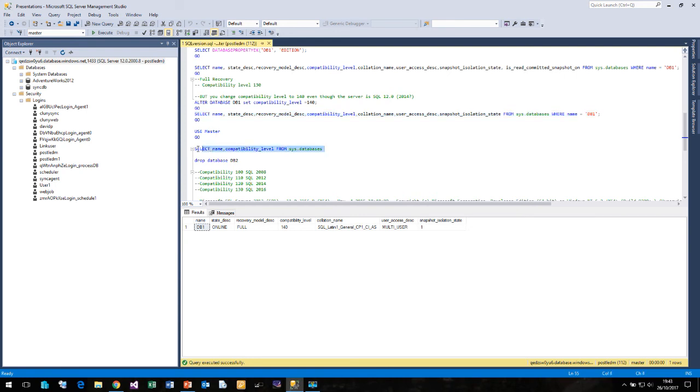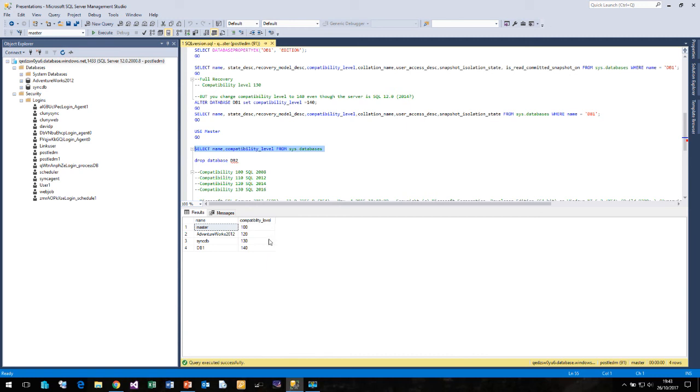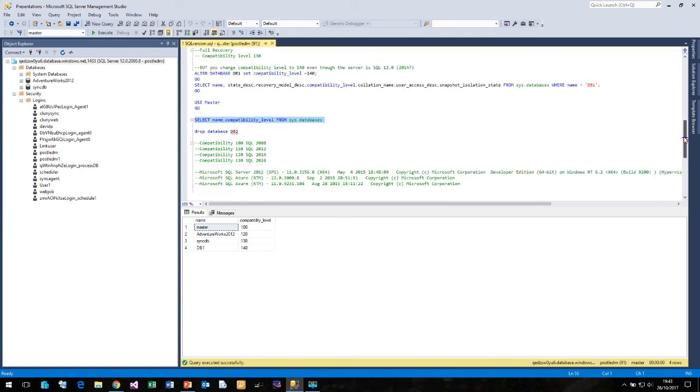So if we look at all the databases that are running on this particular SQL server, you'll see I have a whole range of different compatibility levels. The server was created several years back, which is why it's running in compatibility 100. And you can see how the different databases over time have been converted.